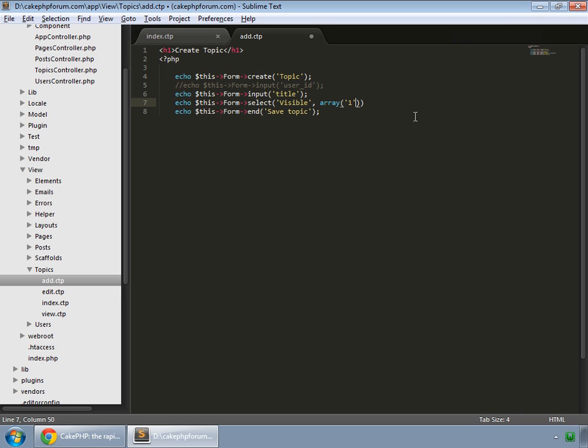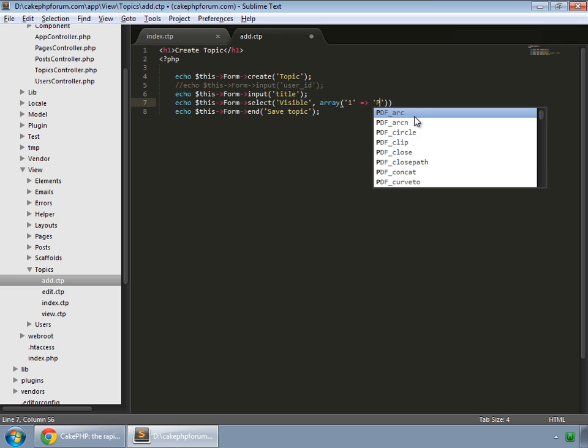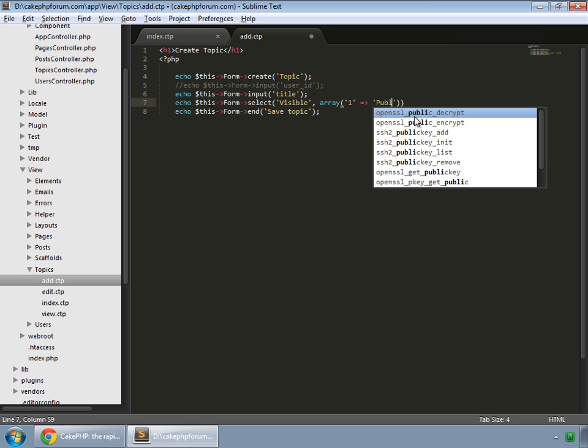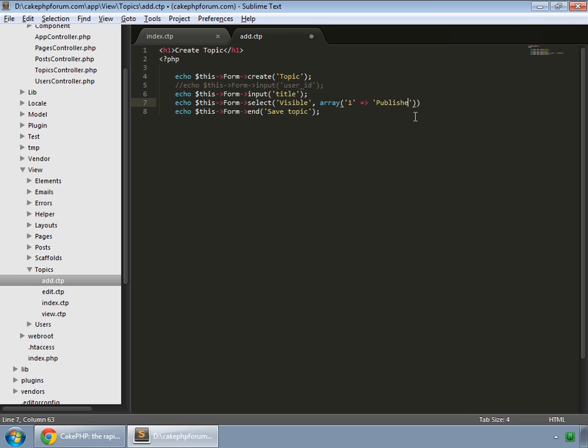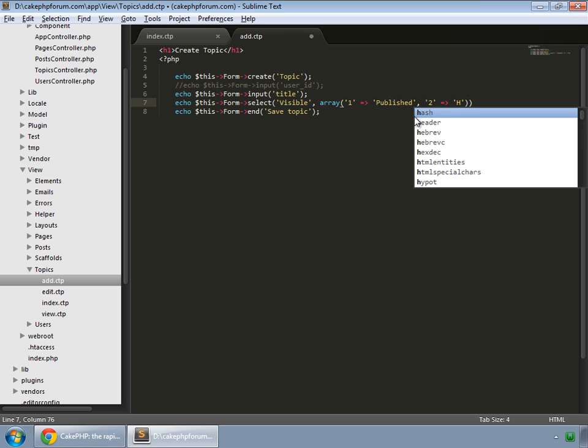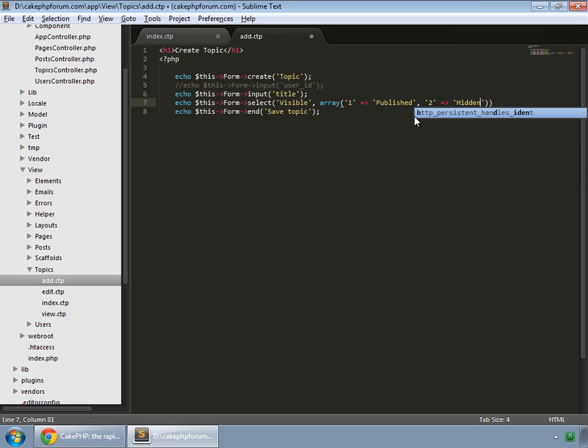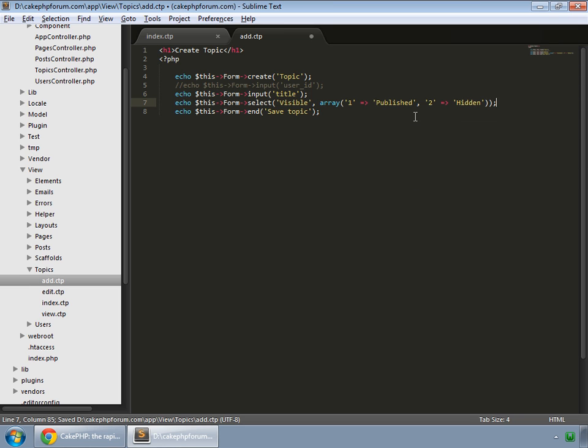So value would be 1 for Published and 2 for the hidden. Close the line, save that.